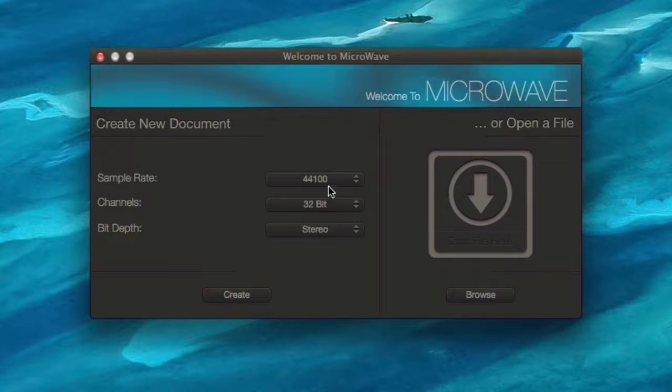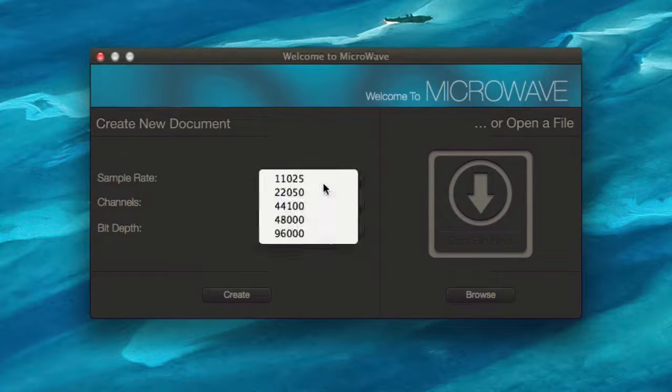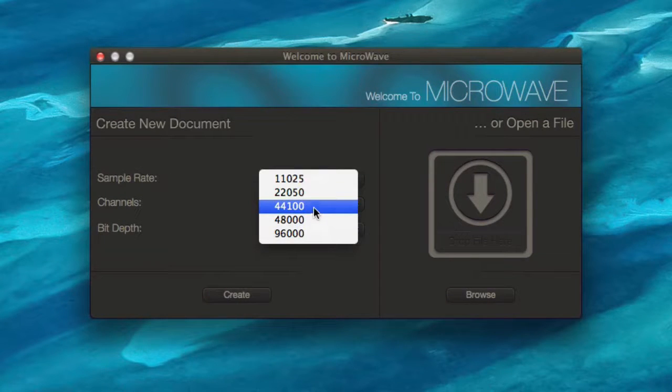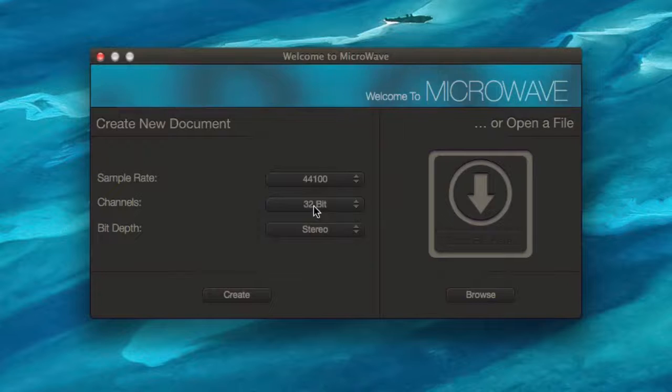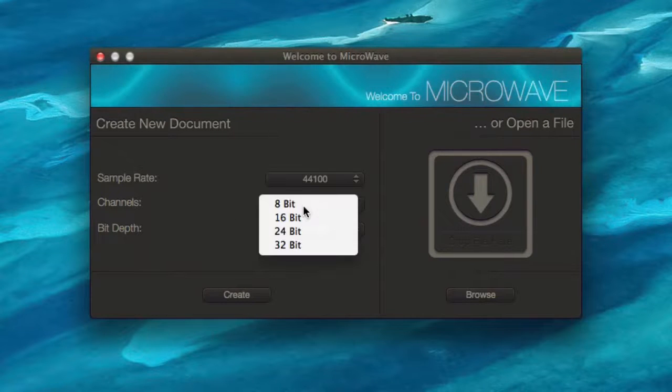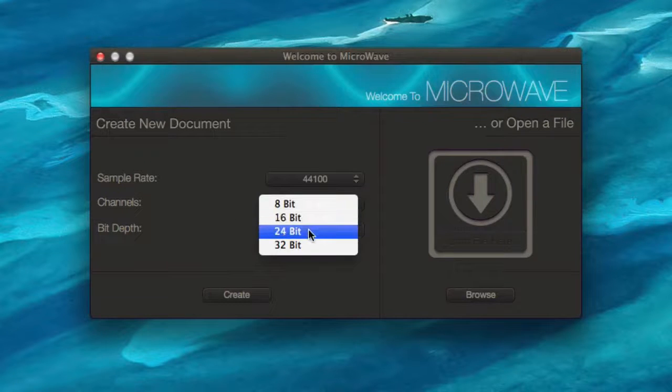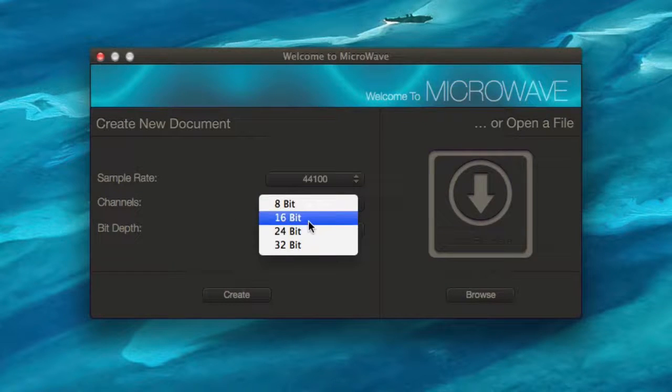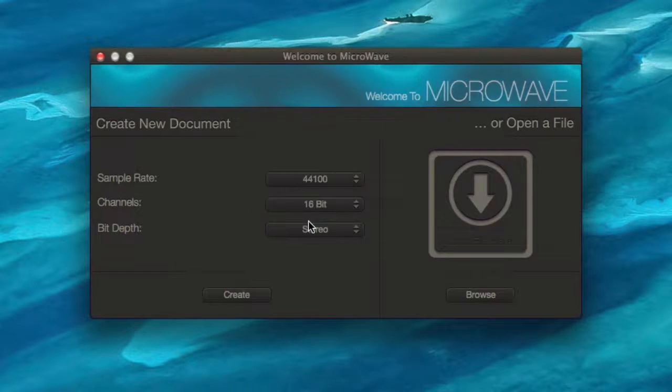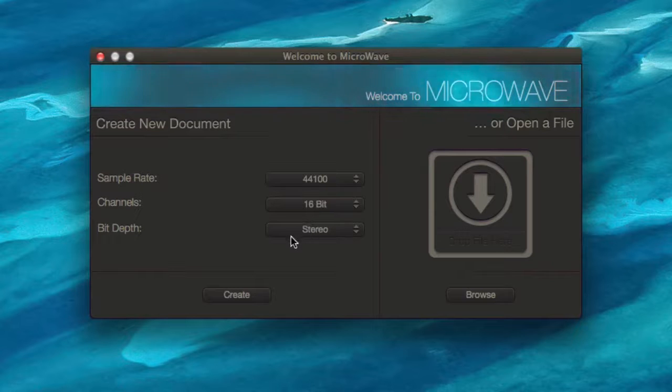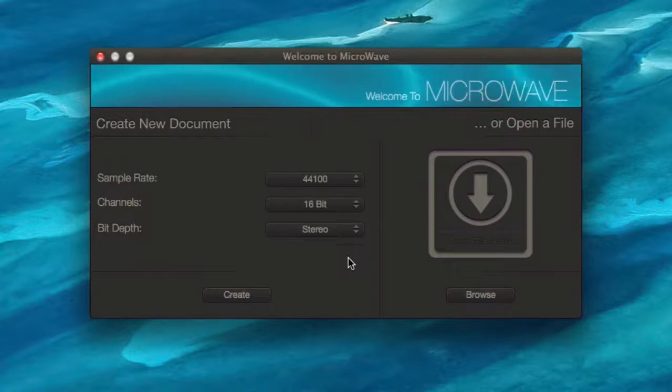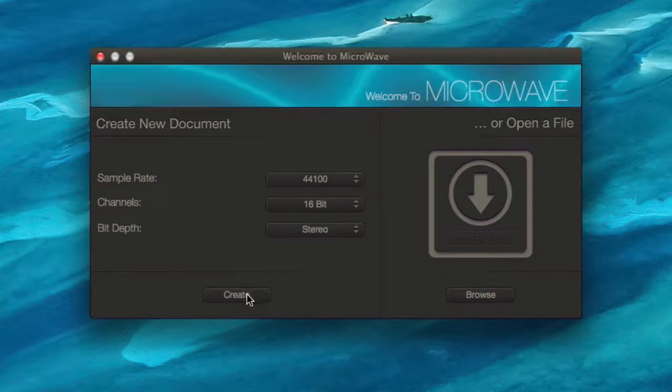At this point you can choose your sample rate which is probably going to be 44,100, you've got your channels - 32 bit or 24 or 16, and you can also choose your bit depth in terms of either mono or stereo.